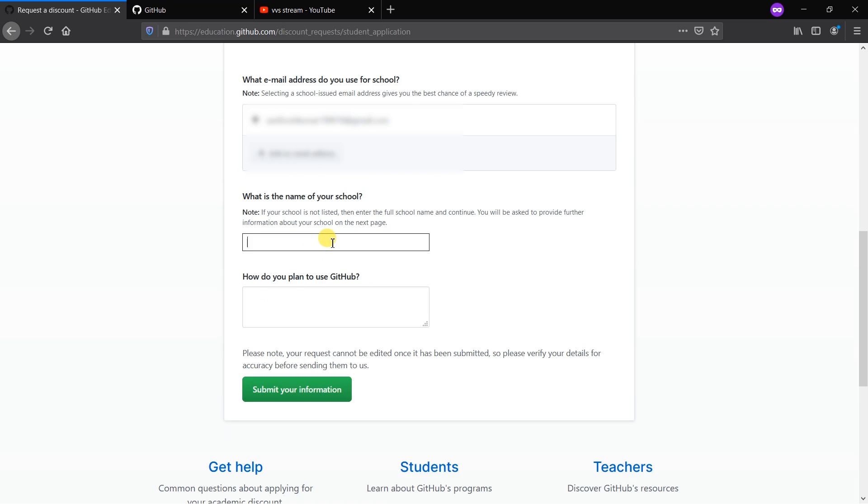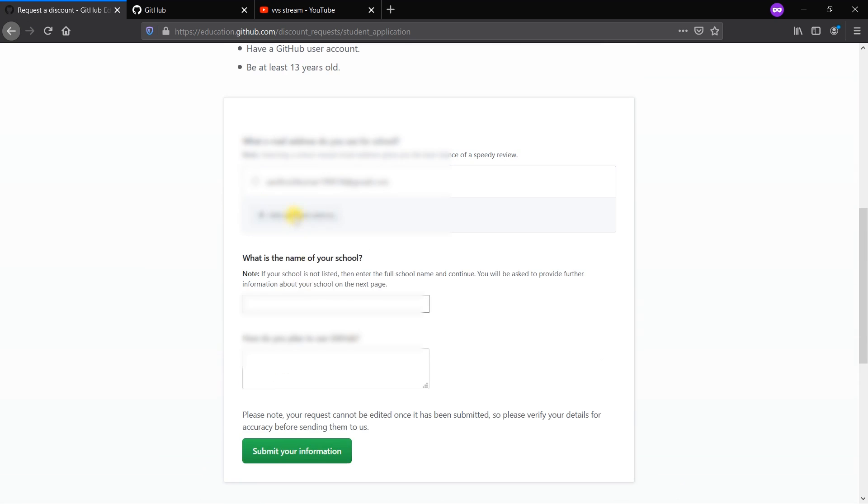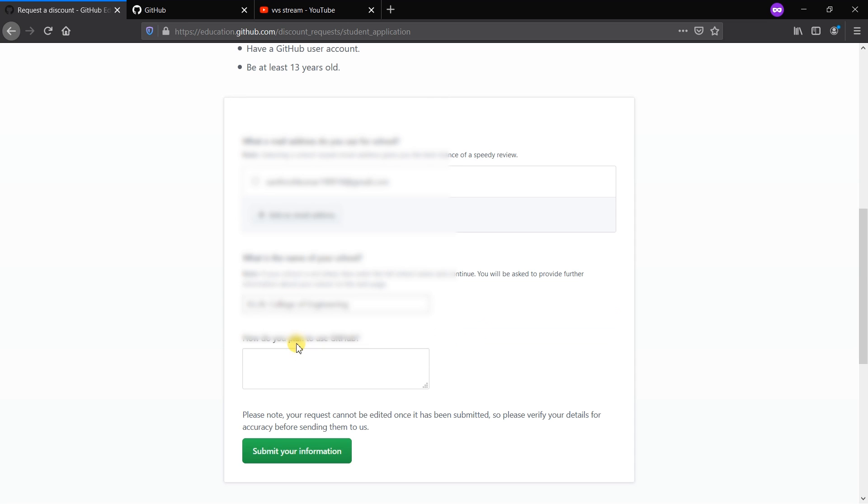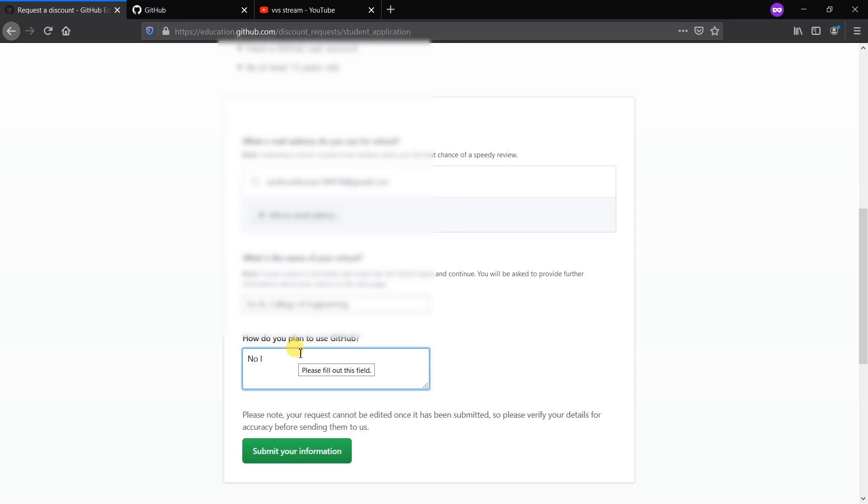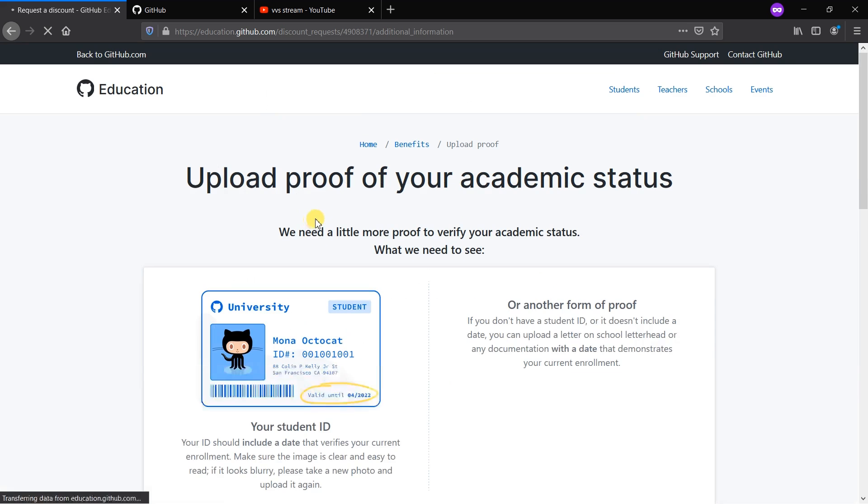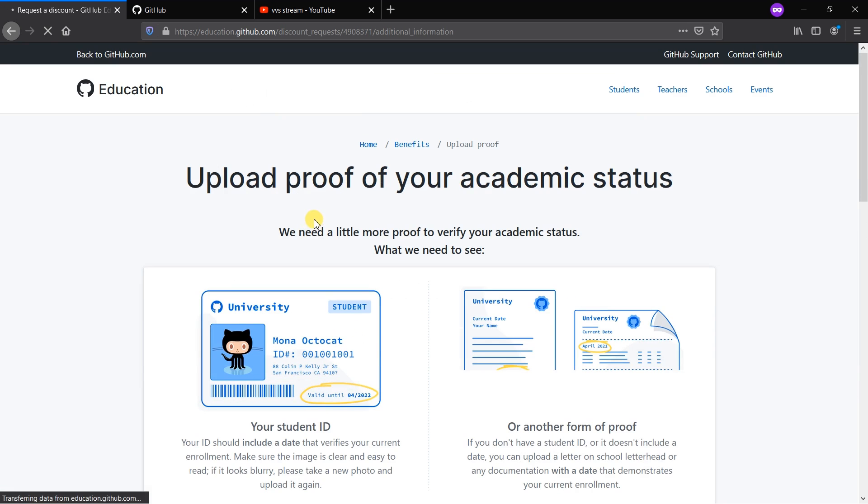If you do not have the .edu email, you can go on with the school name. What is the name of your school? It's asking about what school you're studying - it includes both school or college. Now I'm giving my college name. My college name is listed here. Check for your college name also, it must be listed. How do you plan to use GitHub? If you have any ideas mention it, or you can give 'no idea yet'.